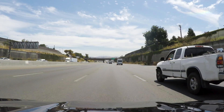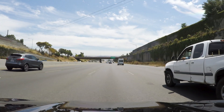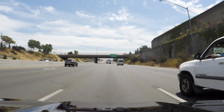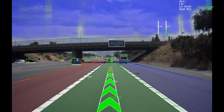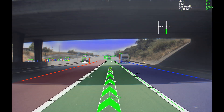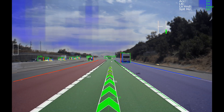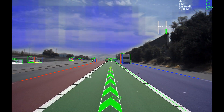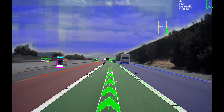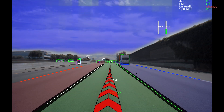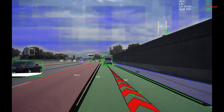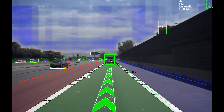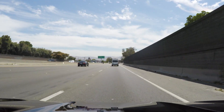We are now approaching our first autonomous maneuver. The car is letting us know that based on our route plan we need to take a lane change to the right. The car is performing a surround radar and camera lane change safety check, then moving from lane keep mode into speed adaptation to figure out the speed profile to get into the next lane, and into lane change mode — moving from the center path of the current lane into the center path of the target lane. We have now completed that lane change.